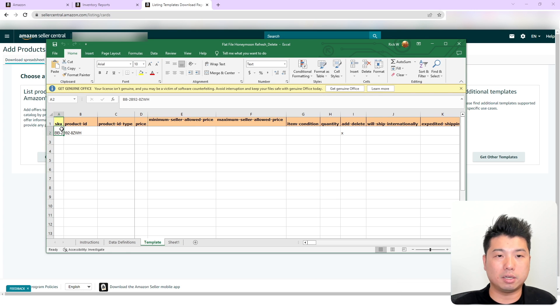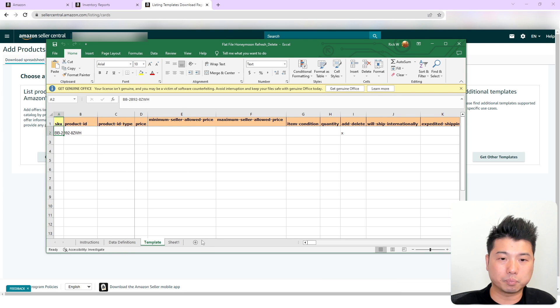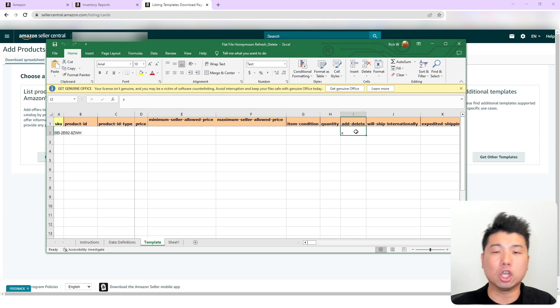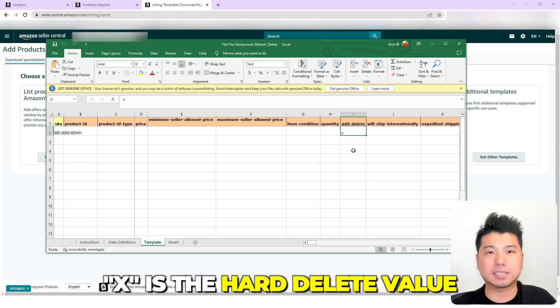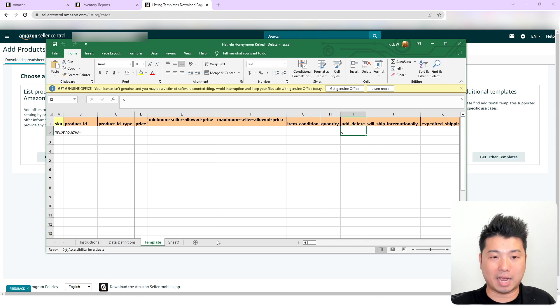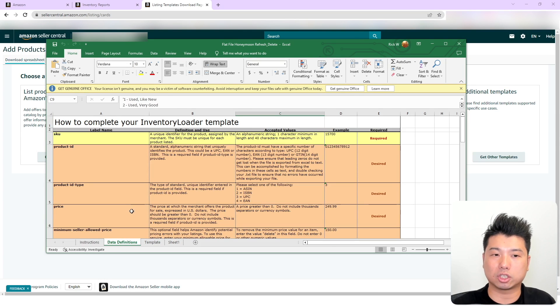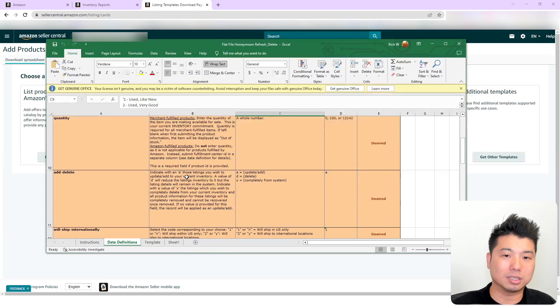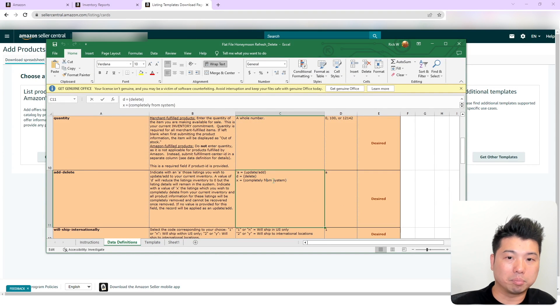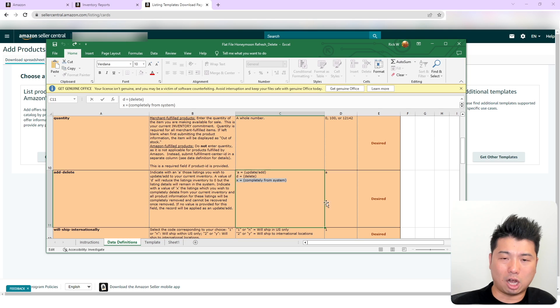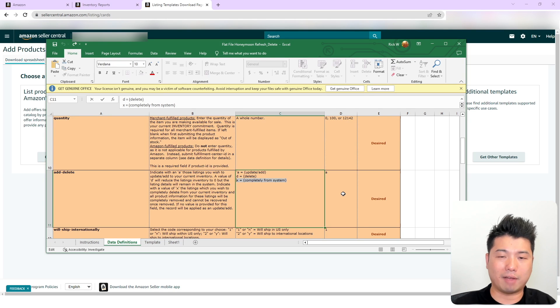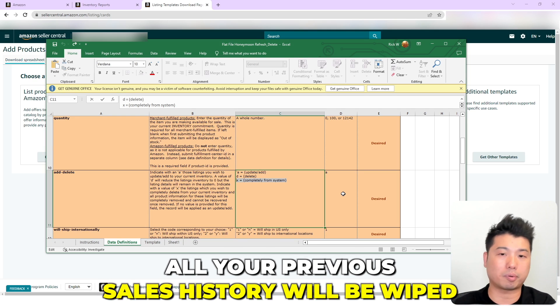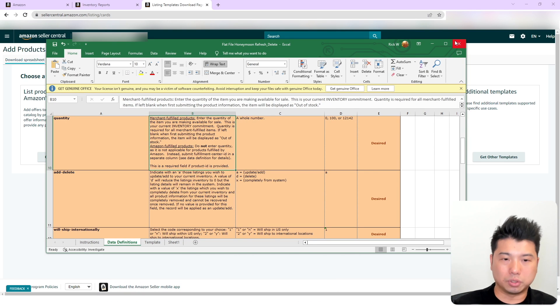You're going to plunk in the skew, which I already have. And then under the add column I, add and delete, you're going to put x. X is the hard delete value in this flat file. So it does not really quite say under the instruction, but x is a hard delete. So that would be right here, completely from the system. So this is the option that you will select to have like a fresh delete of your listing. That would mean that all your previous sales history would be wiped.